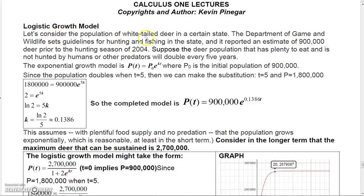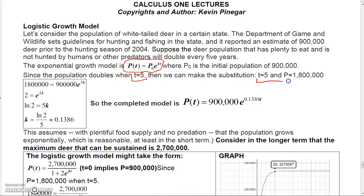Consider the population of white-tailed deer in a certain state. An estimate of 900,000 deer existed prior to the 2004 hunting season. Suppose the deer population, with plenty to eat and no predators, doubles every five years. The exponential growth model uses P-naught = 900,000, and since the population doubles every five years, when t = 5, P = 1.8 million.